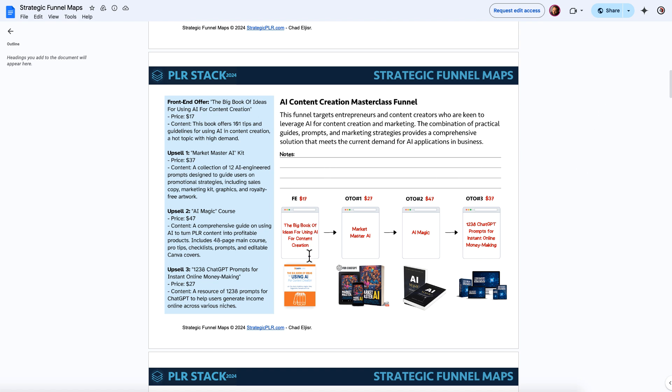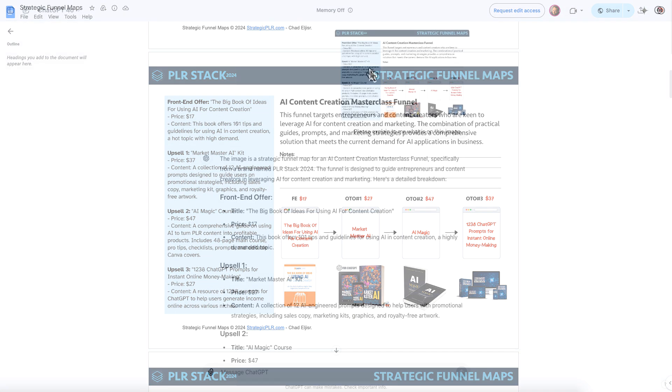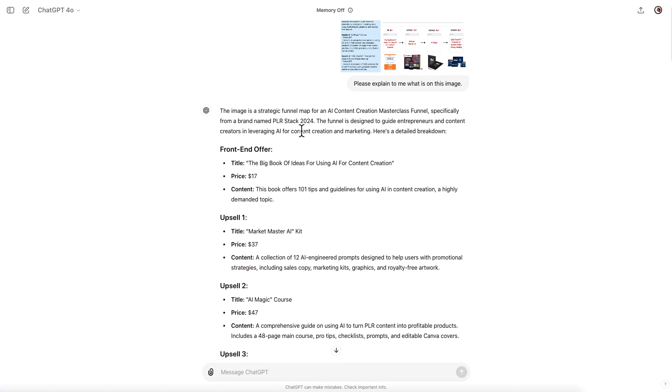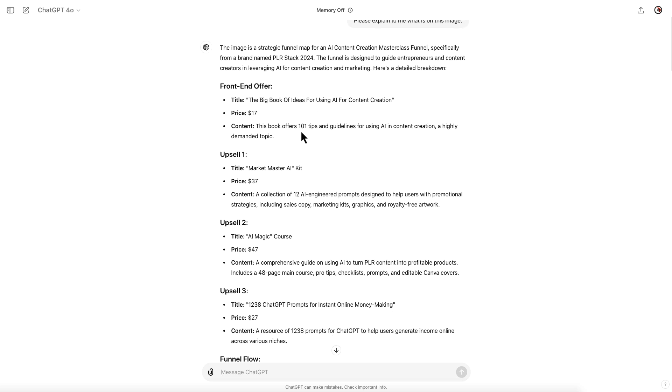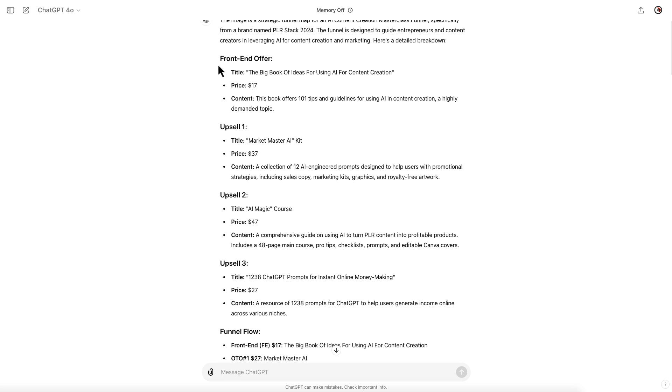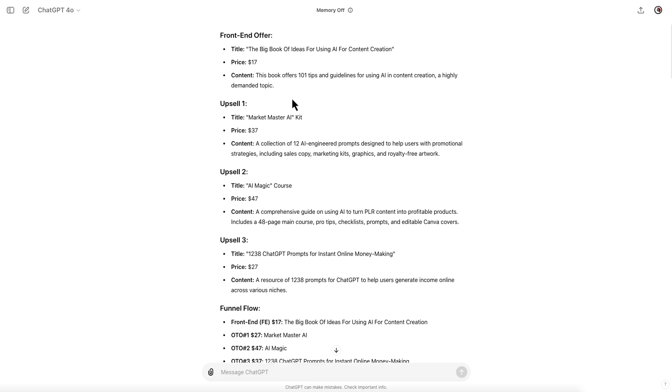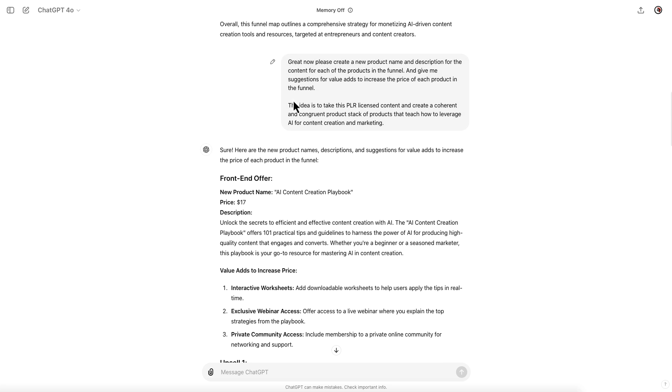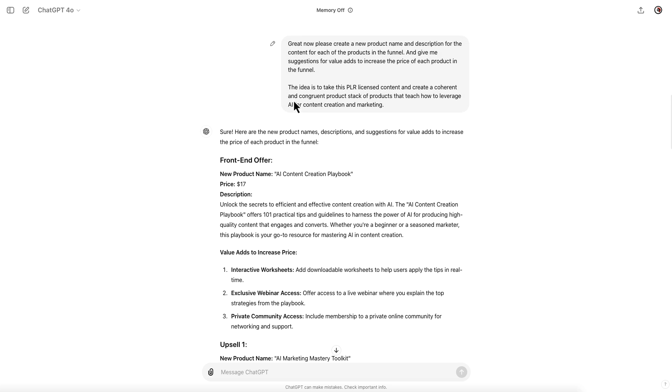Simply by taking this information right here inside of this funnel map that gives you a complete funnel with all the products that you're purchasing, you take that over to ChatGPT, you upload the image. It explains exactly what is in the image by listing out all of the elements of the funnel. Then I'm going to show you a prompt to have this reimagine or recreate a new product.